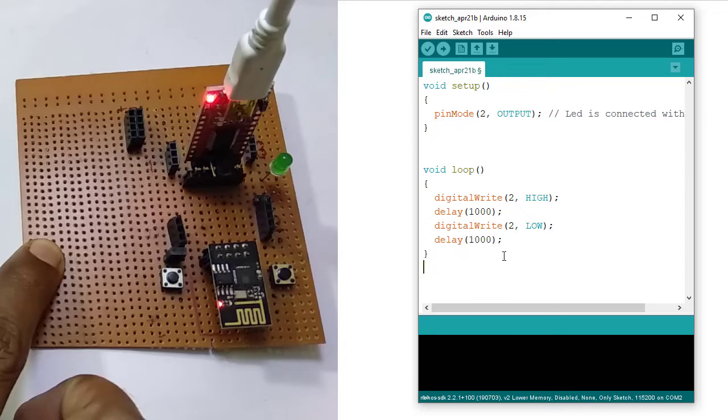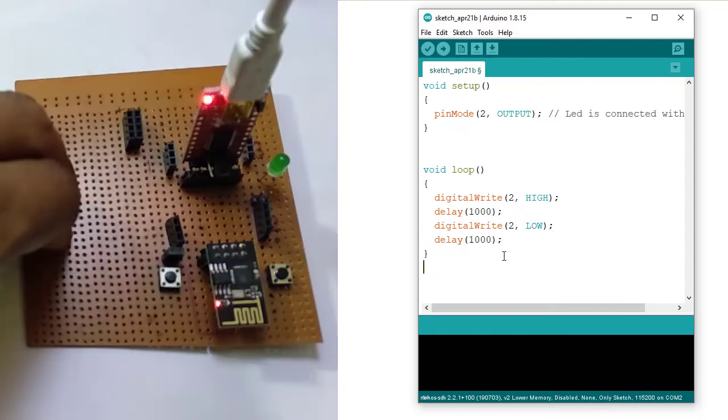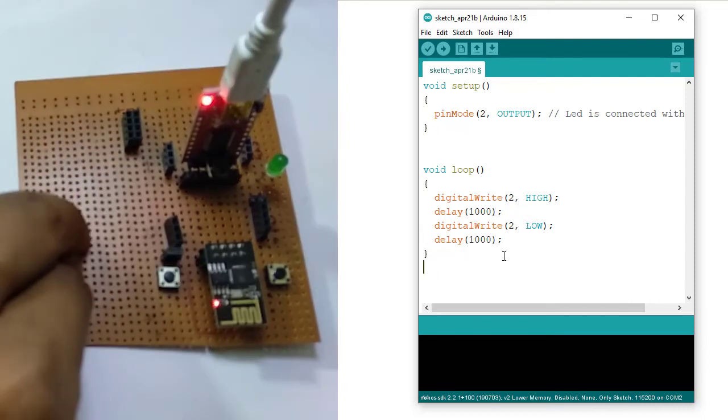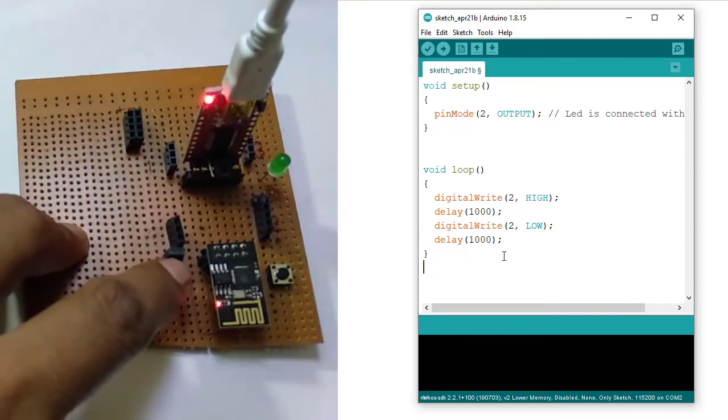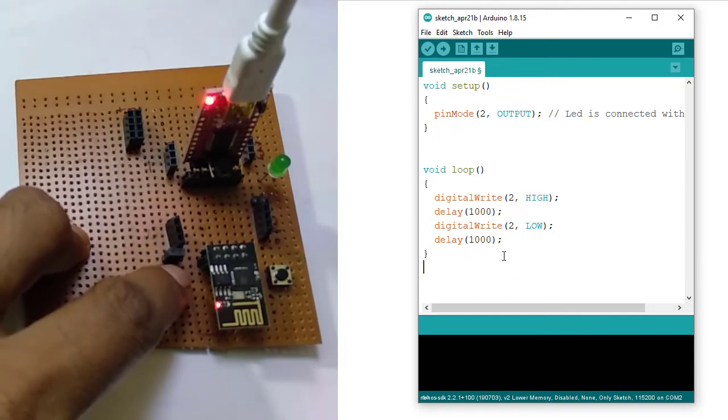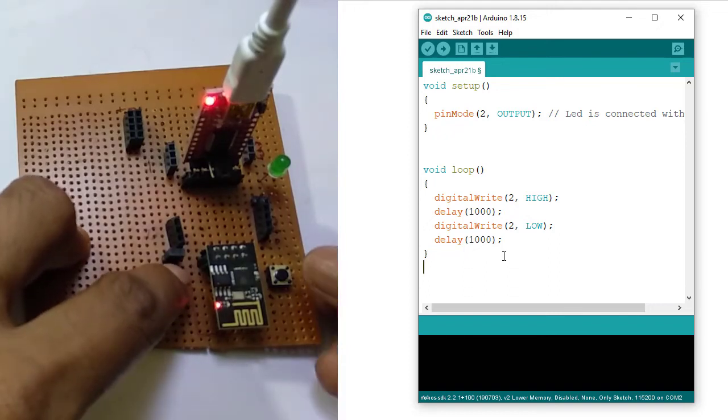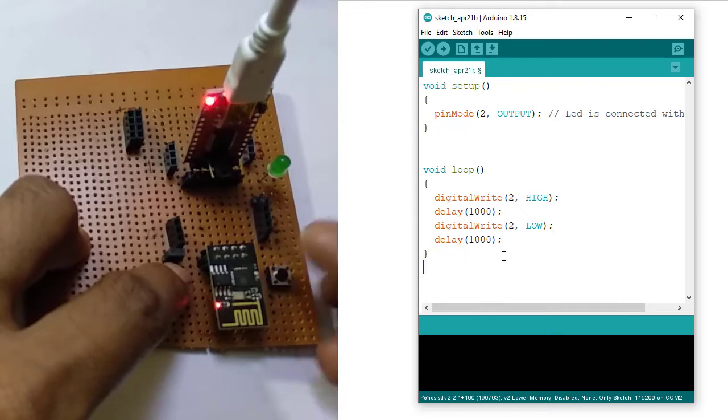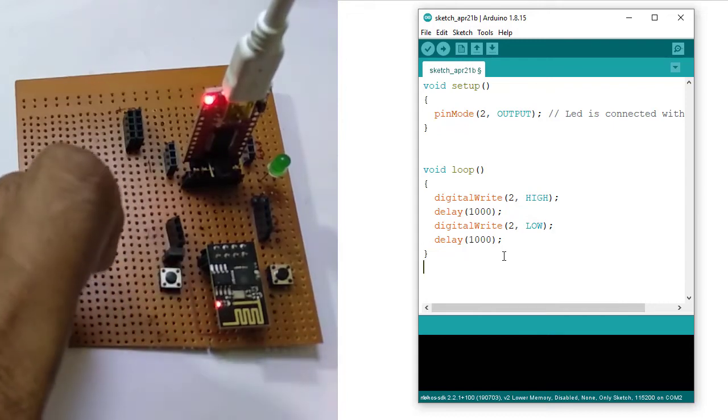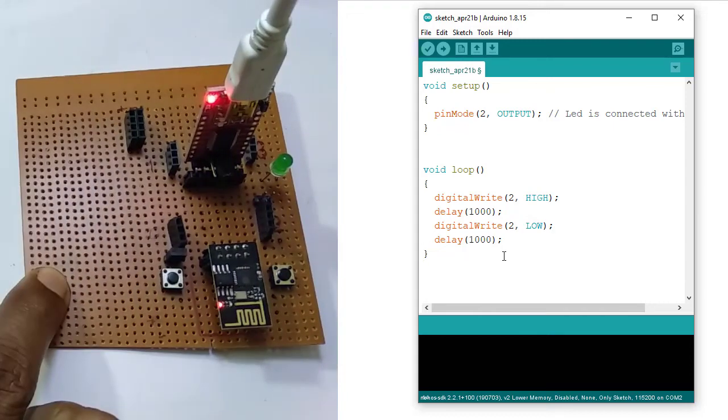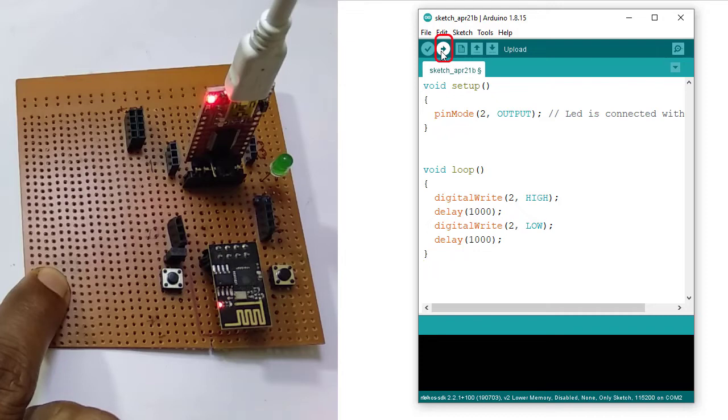Now I need to upload the code. Before uploading the code, ESP should be set in program mode. To set it in program mode, I am pressing and holding the flash button. Next pressing the reset button and releasing it. Next releasing the flash button. So my ESP is now in flashing mode. Now clicking this upload button to upload the program into ESP. Compiling sketch. Uploading completed.